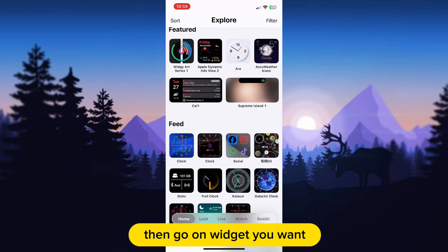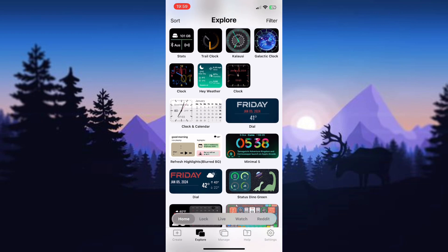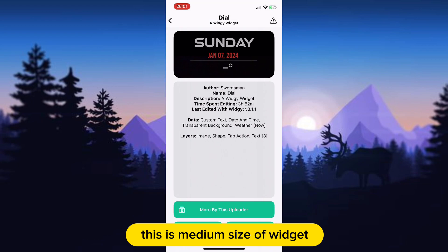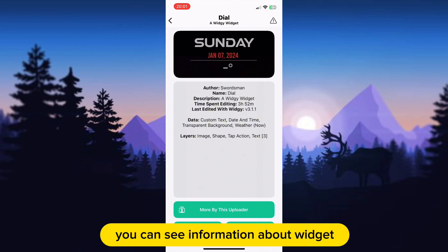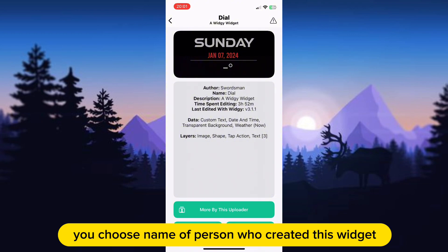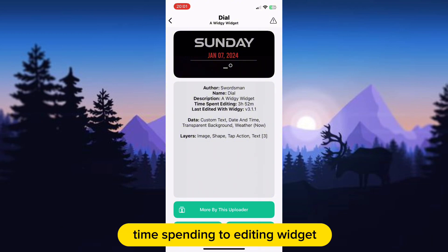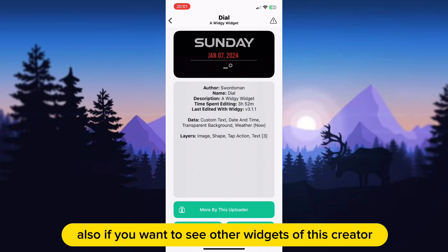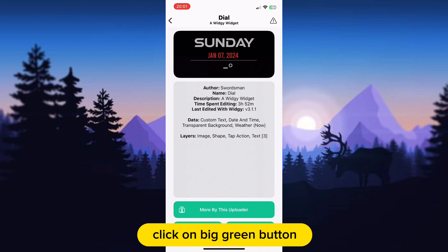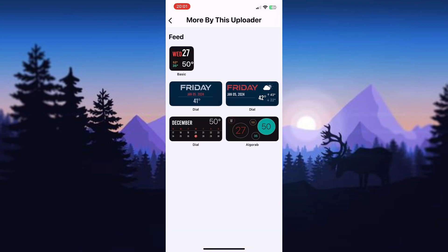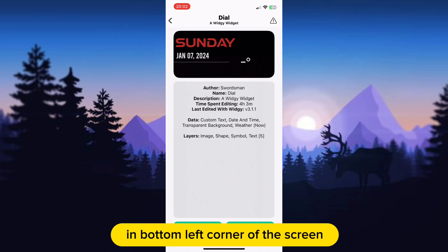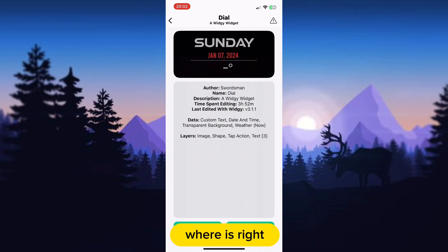Then go to the widget you want — I will go on this one. This is a medium size widget. In this part of the screen you can see information about the widget you chose: the name of the person who created it, time spent editing the widget, and how many layers this widget has. Also, if you want to see other widgets by this creator, click on the big green button that says 'More by this uploader.' That sends you to a menu with their widgets. Now you need to save the widget using the green button in the bottom left corner of the screen, where it says 'Import Widget.'